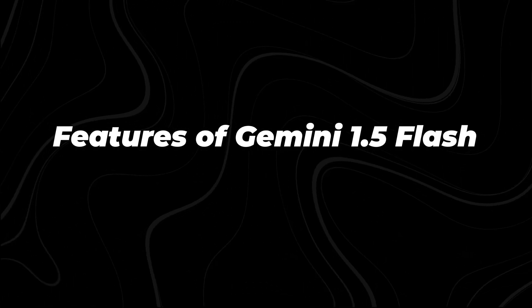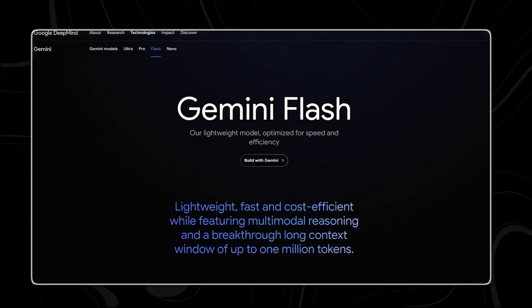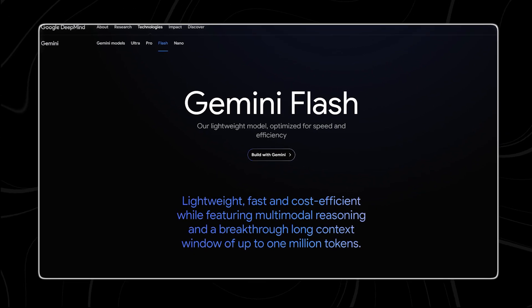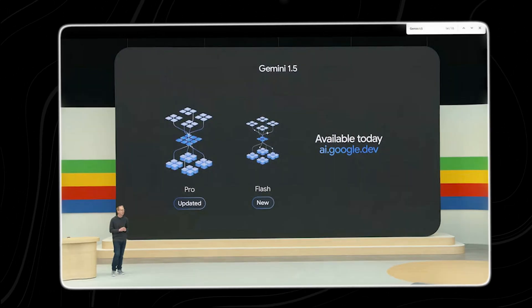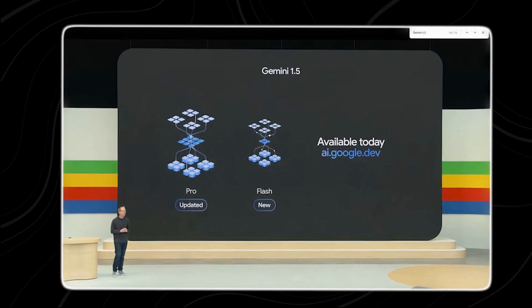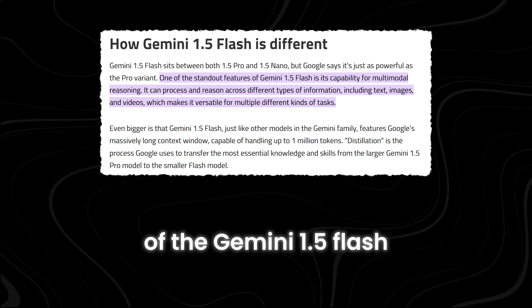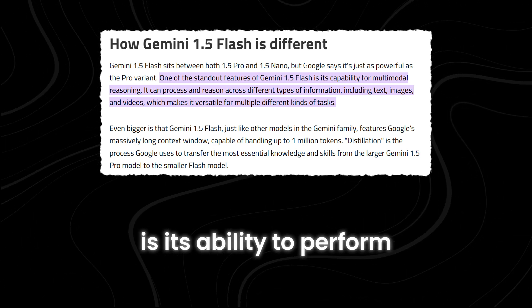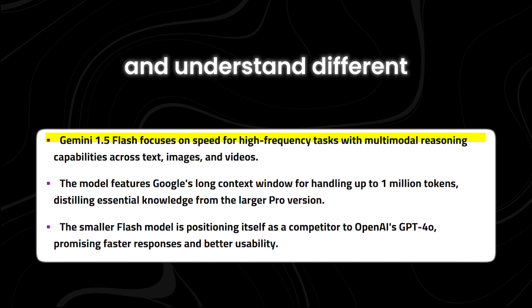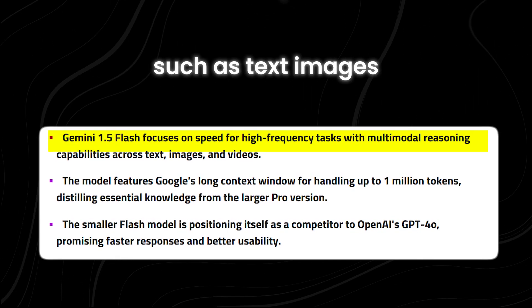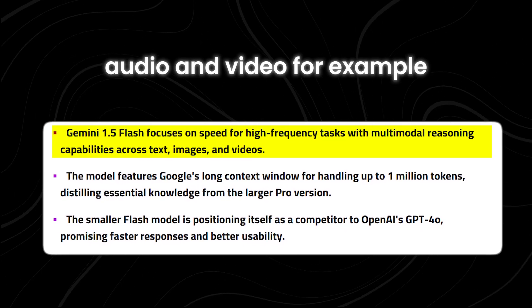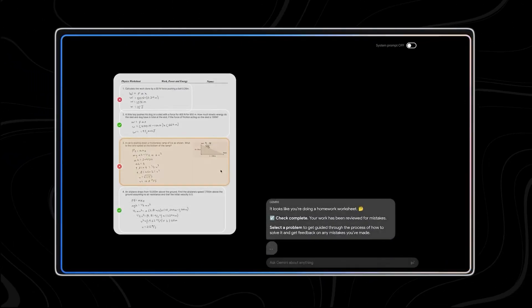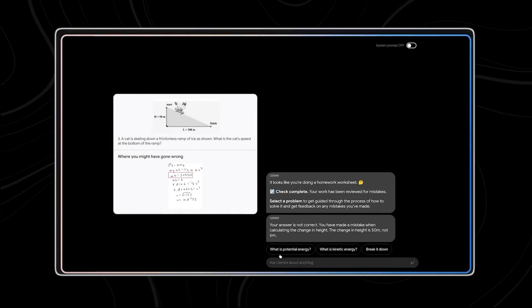Features of Gemini 1.5 Flash: The new Gemini 1.5 Flash model is designed to be lighter and more efficient than its predecessor, the Gemini 1.5 Pro. Despite its smaller size, the Gemini 1.5 Flash is incredibly powerful. One of the standout features of the Gemini 1.5 Flash is its ability to perform multimodal reasoning. This means it can process and understand different types of information simultaneously, such as text, images, audio, and video. For example, it can analyze a text document while also interpreting an accompanying image or chart, making it very versatile. This means you can mix and match different kinds of content when you're working with it.